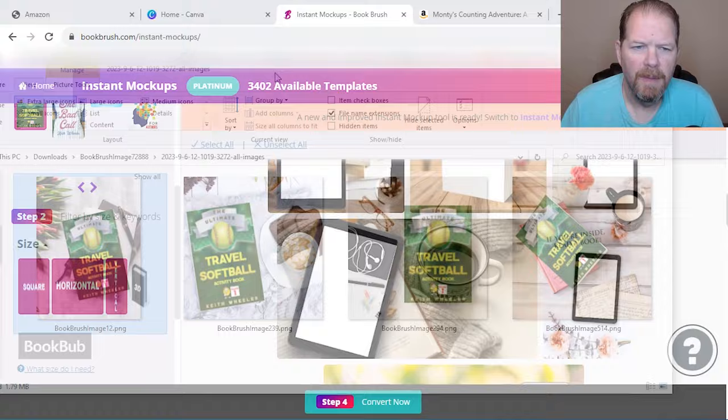I can add another one, Sudoku. So maybe this one has it, this one, this one, and you can add up to 10 different matrix. So, and again, you'll just put in the title and the ASIN, which you can find right there on your KDP dashboard.